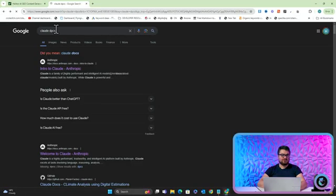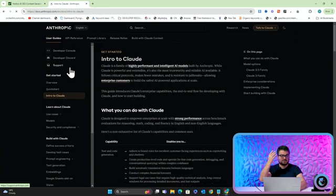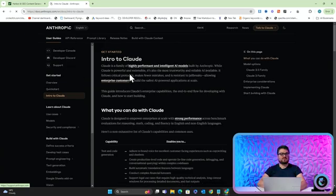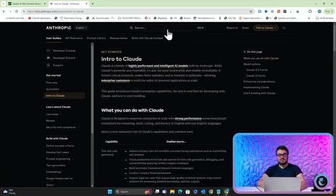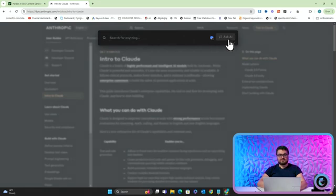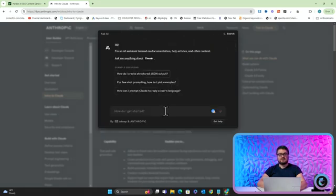However, I noticed something the other day. If you go on Google and just type in Claude Docs and click on intro to Claude, the one at the very top, it's on docs.anthropic.com. Then if at the very top you click search, you'll see that this little button here pops up called Ask AI. Now what this is, is it's Claude that's been trained on its own documentation.